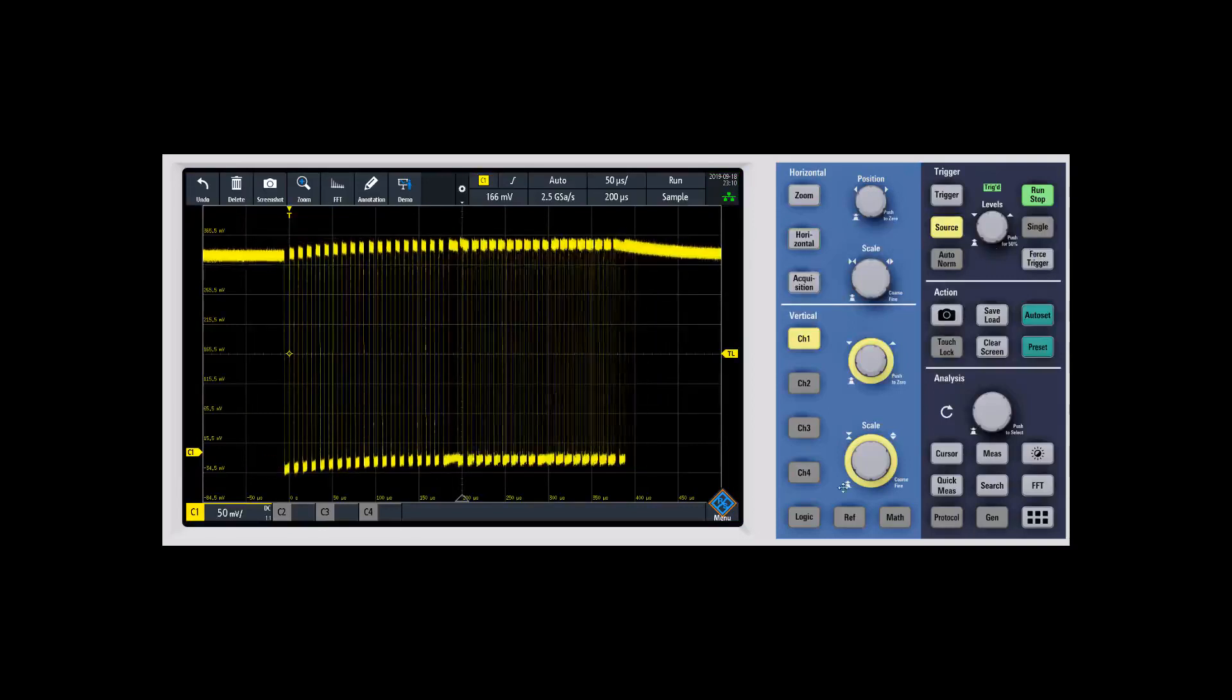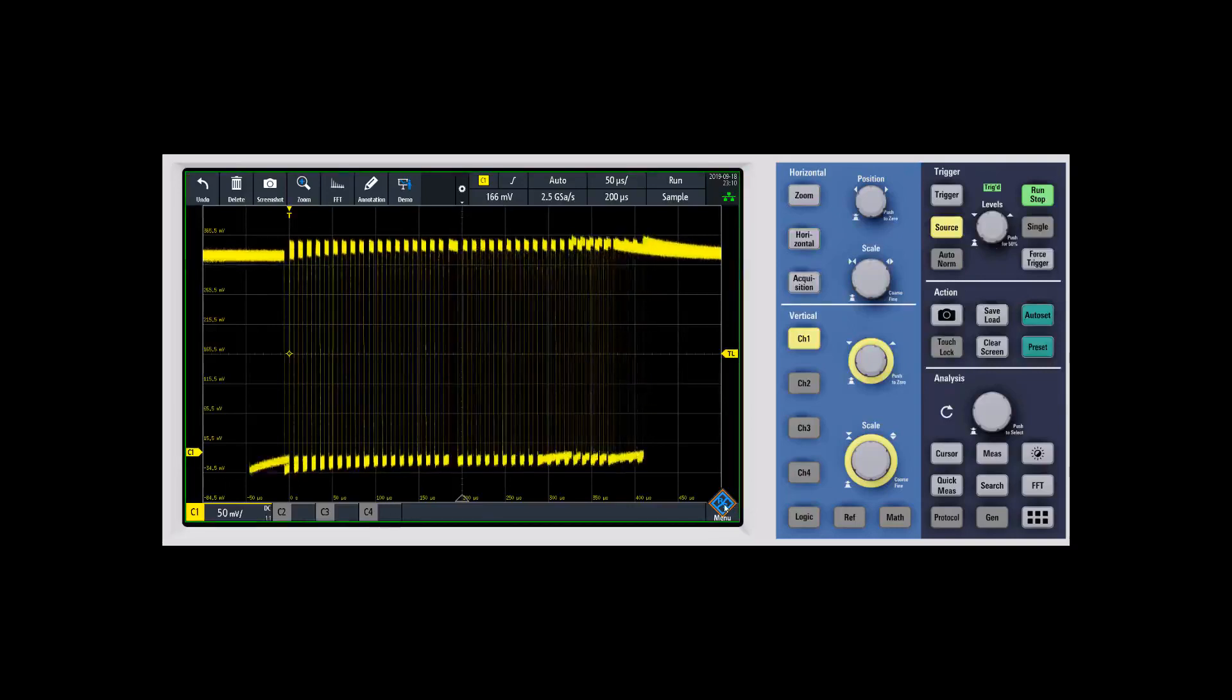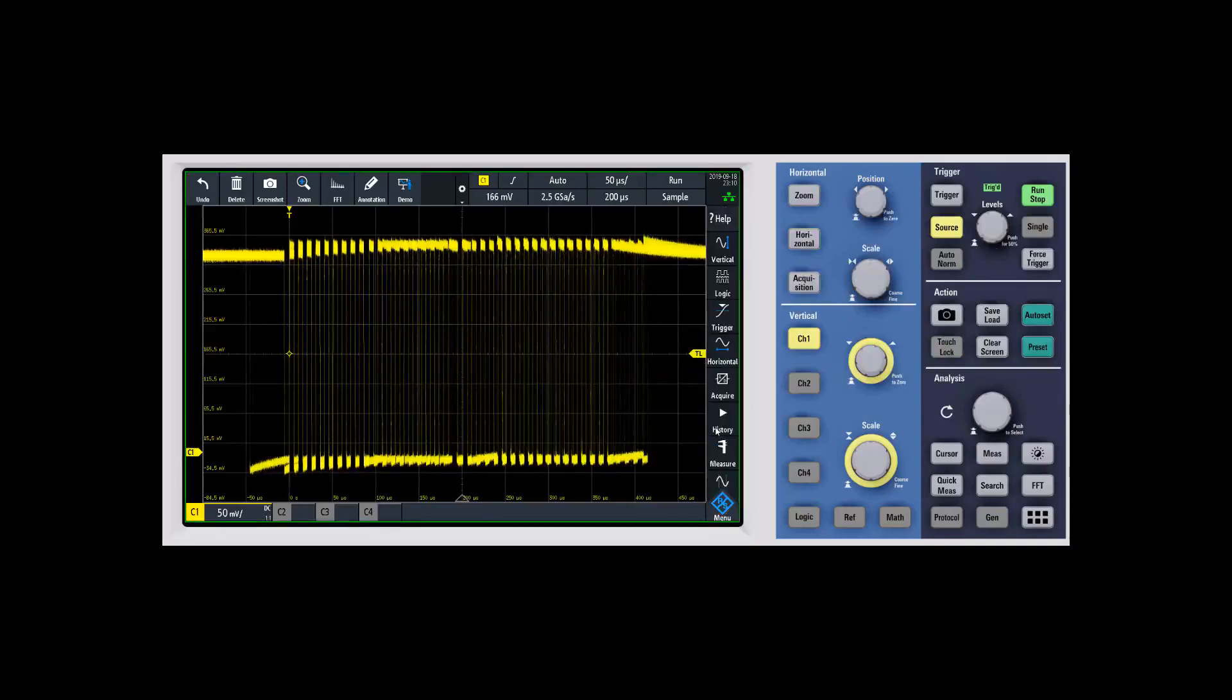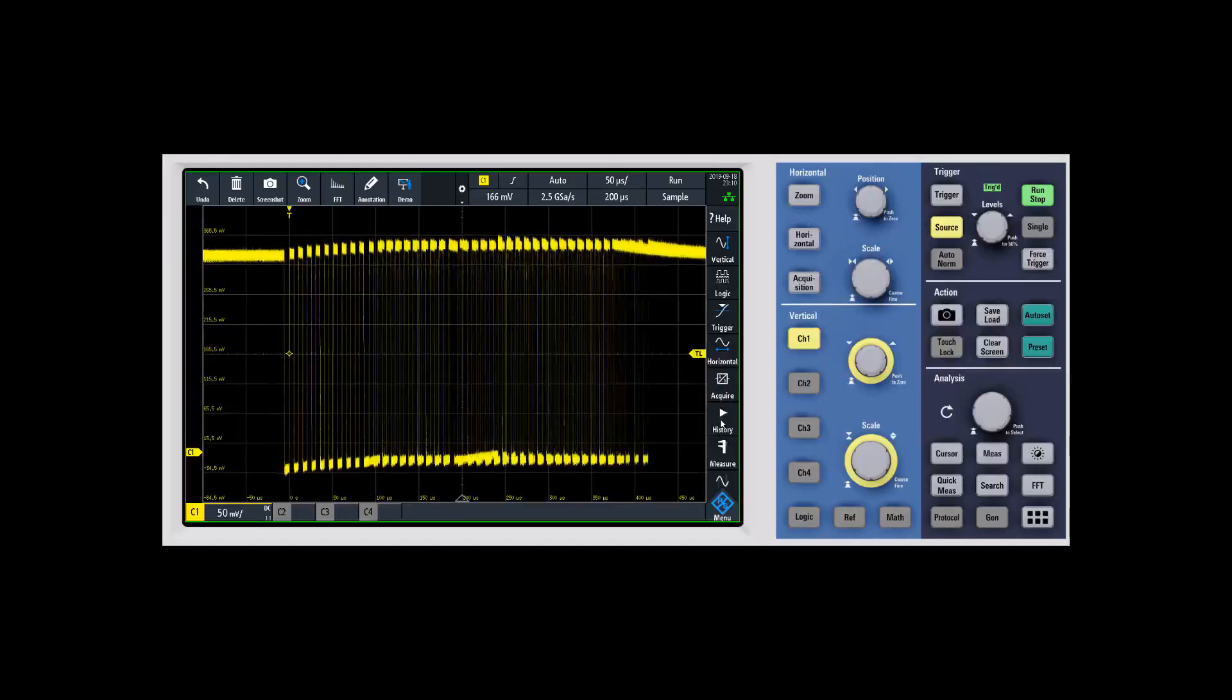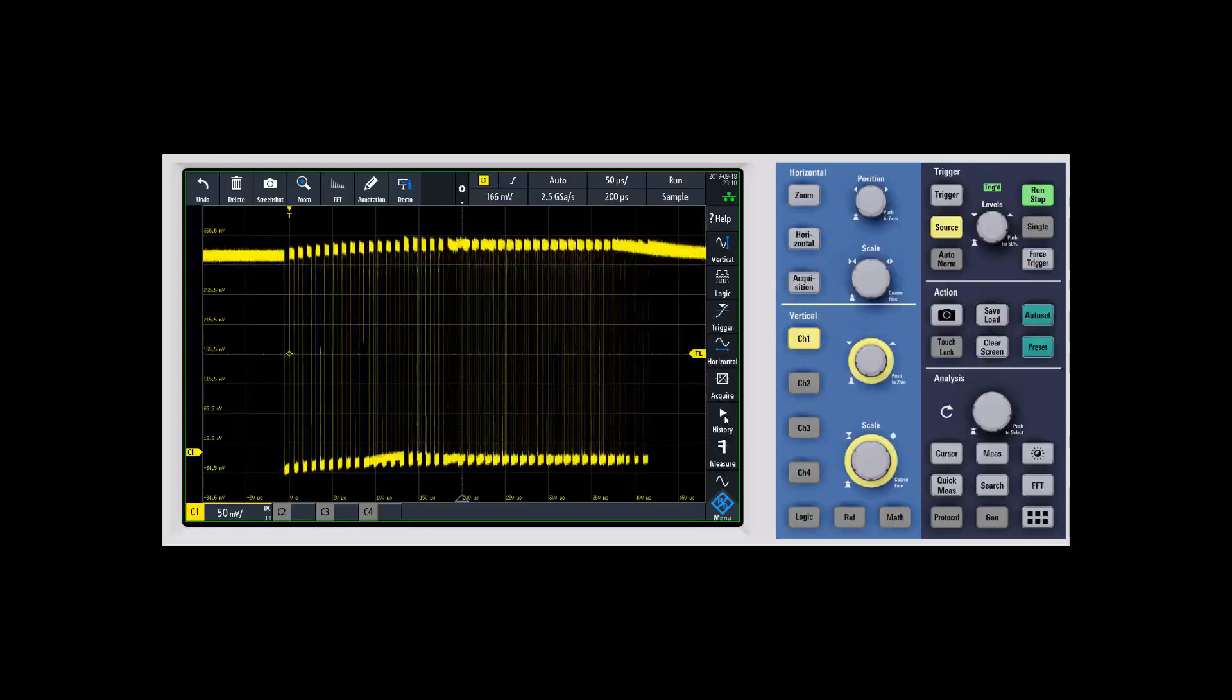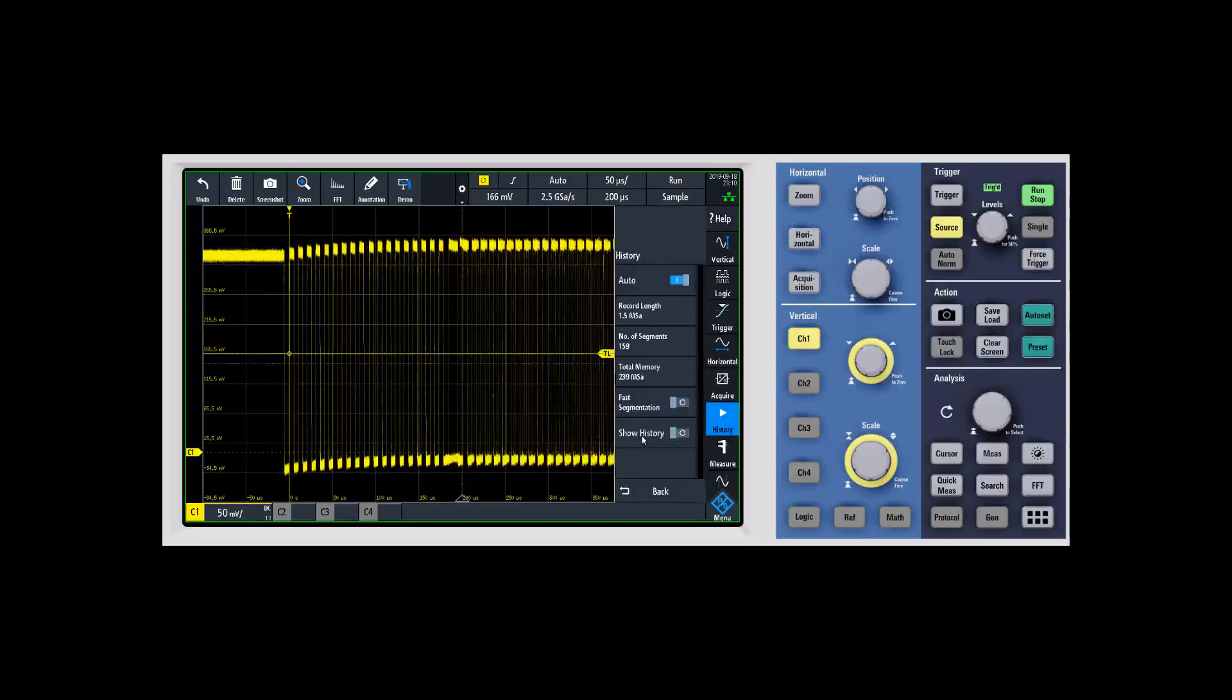Under menu one, a really nice thing about our history mode if you have that option is it's always running in the background. You never have to worry about whether you turned it on or not. Basically, you come in, hit history mode, and you get a number of different settings.